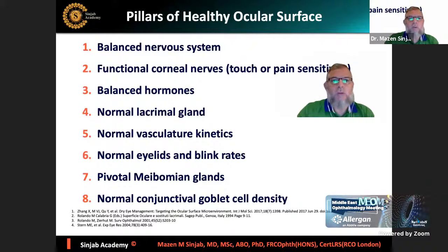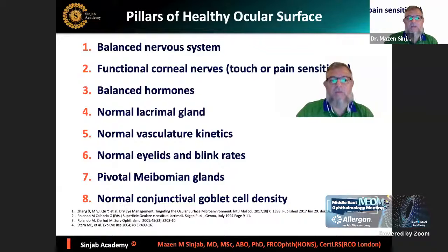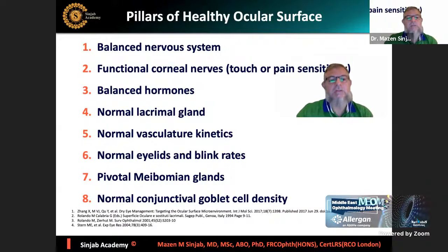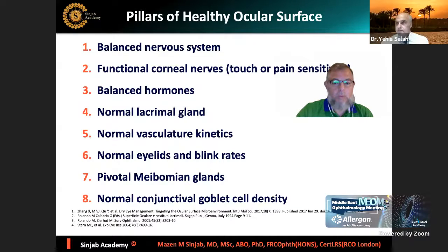The first part of the presentation is purely scientific. I'm going to talk about the pillars of healthy ocular surface, which consist of the balanced nervous system, functional corneal nerves, balanced hormones, normal lacrimal gland, normal vasculature kinetics, normal eyelids and blink rates, pivotal meibomian glands, and normal conjunctival goblet cells.